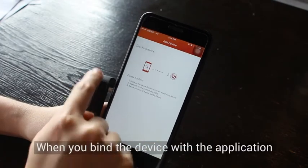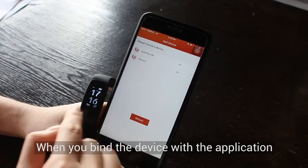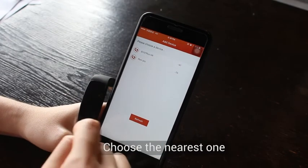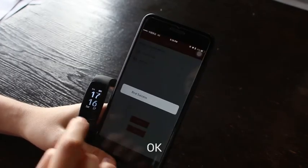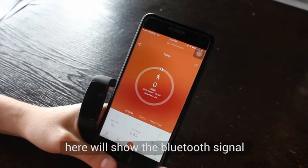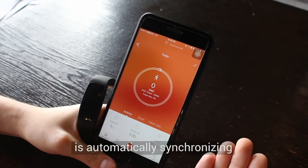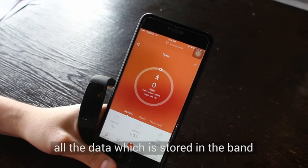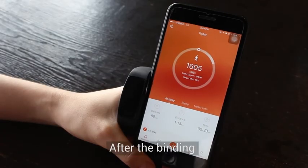Bind the device — when you bind the band with the application, make sure the band is near your phone. Choose the nearest device, for example '107 Plus HR'. Once binding is successful, the Bluetooth signal will show and the band and app will automatically synchronize all data stored in the band. Synchronizing is finished.